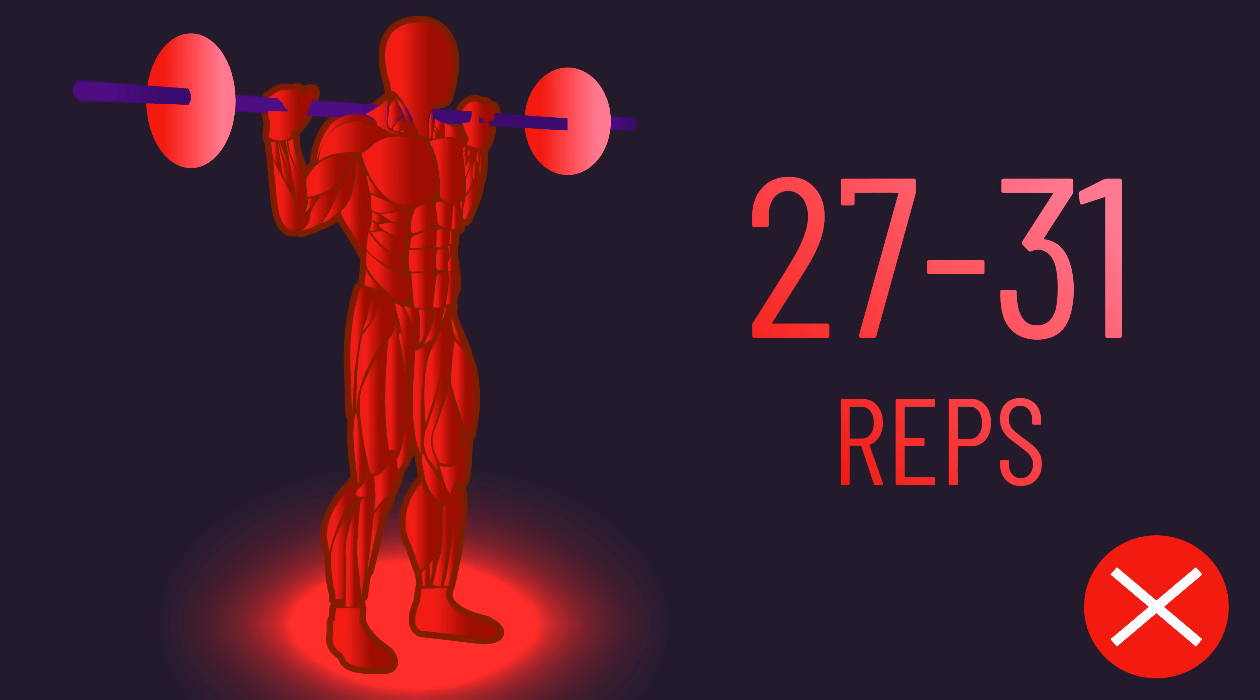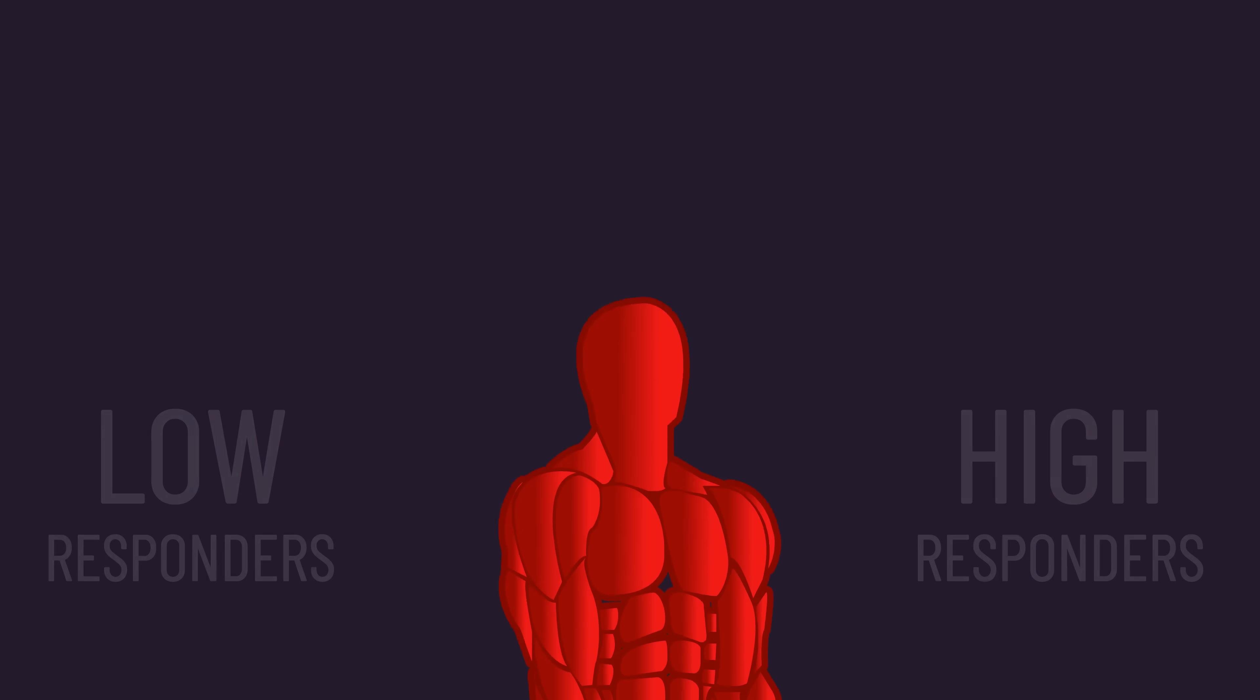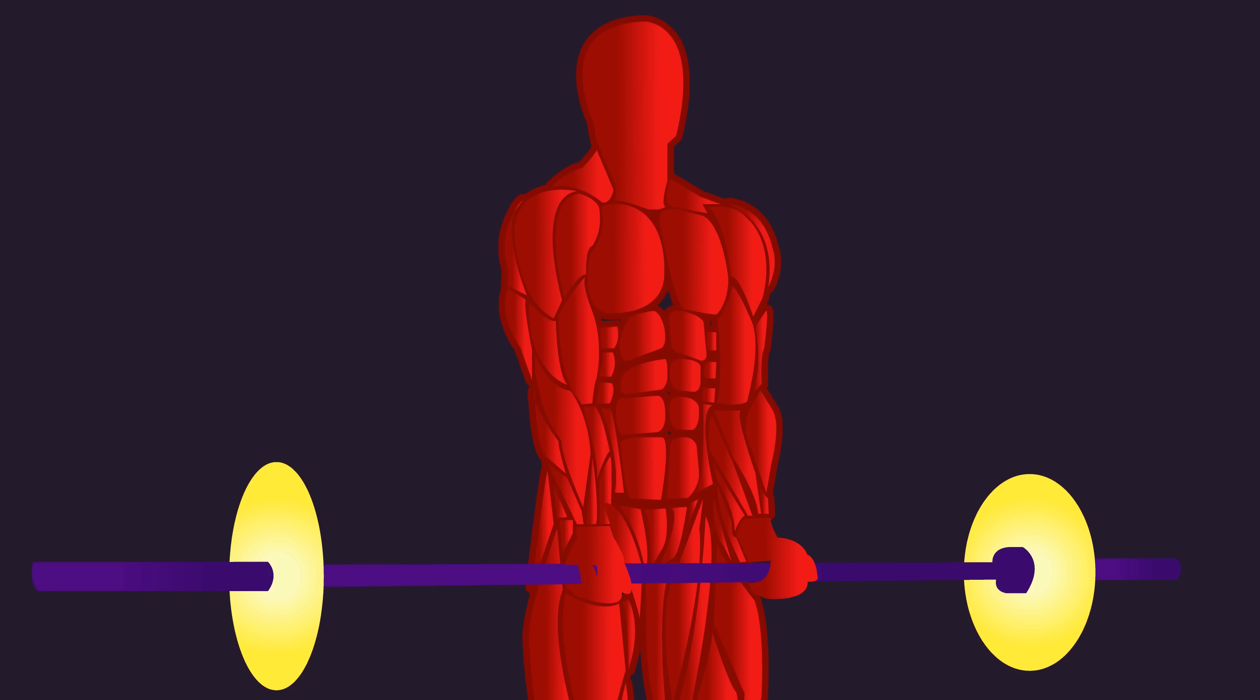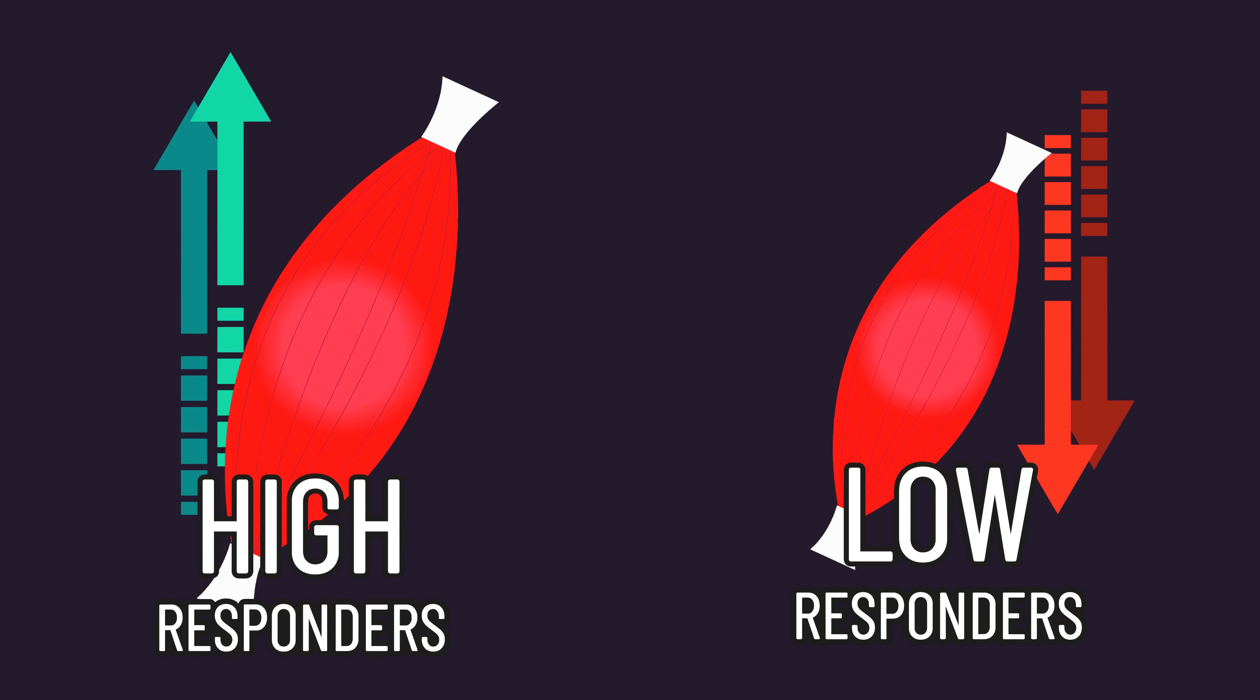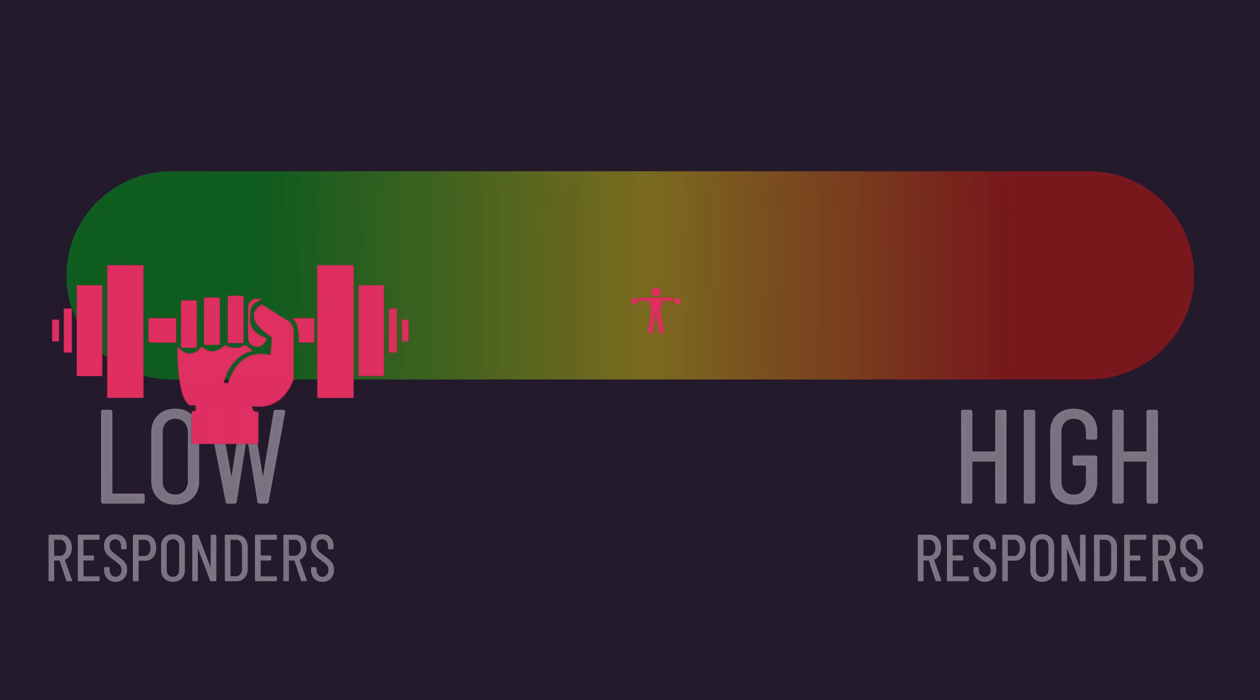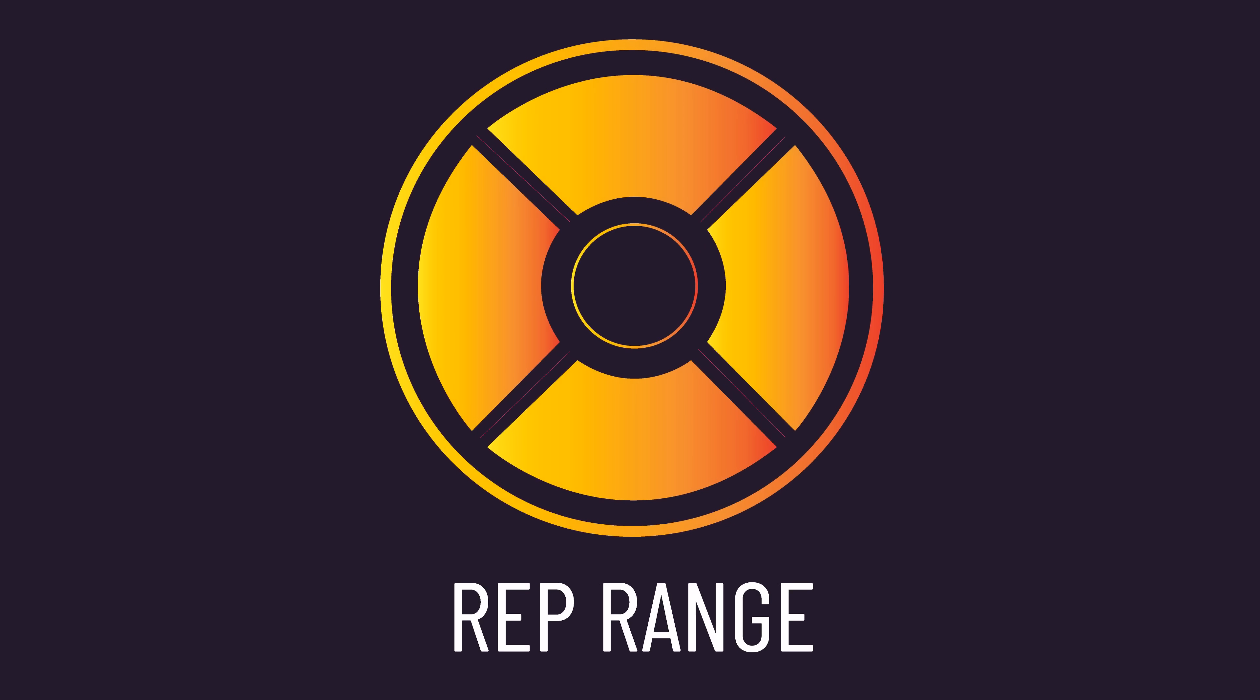The findings also have implications for the concept of high and low responders. It's all too easy to have people perform the same training program and then categorize them as either high or low responders overall. However, these results tell us that being a high and low responder is specific to the training variables used, in this case, the rep range.